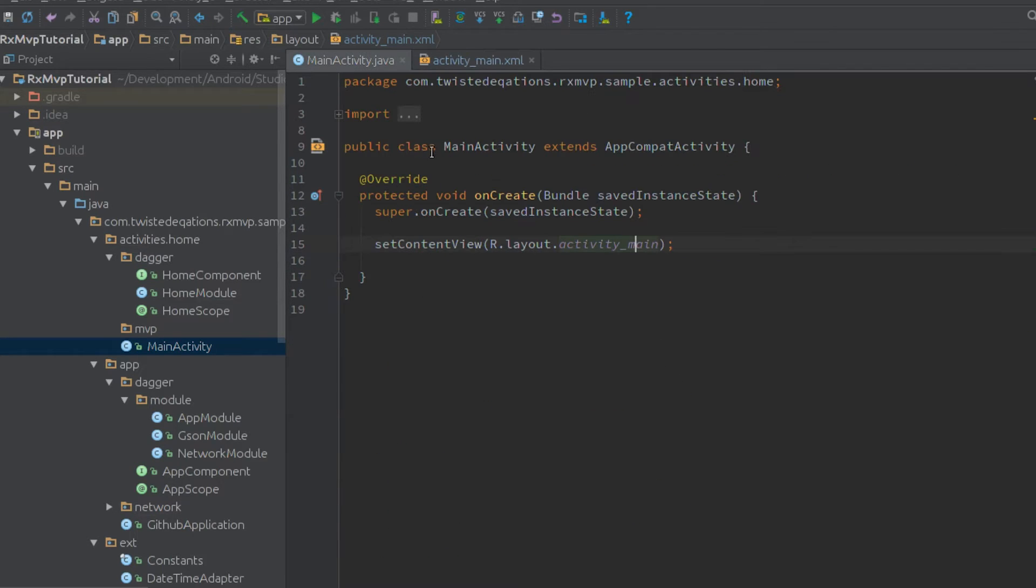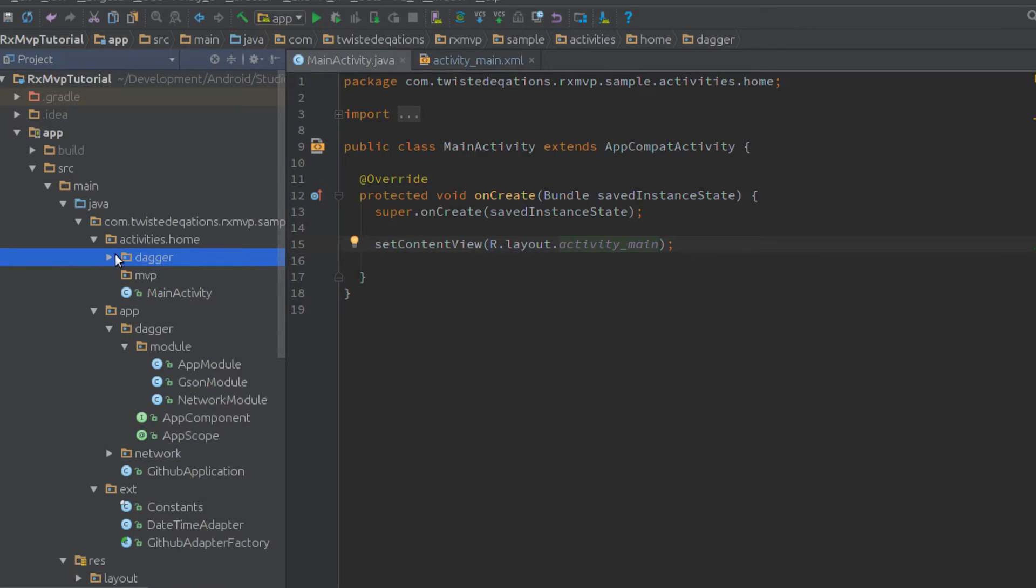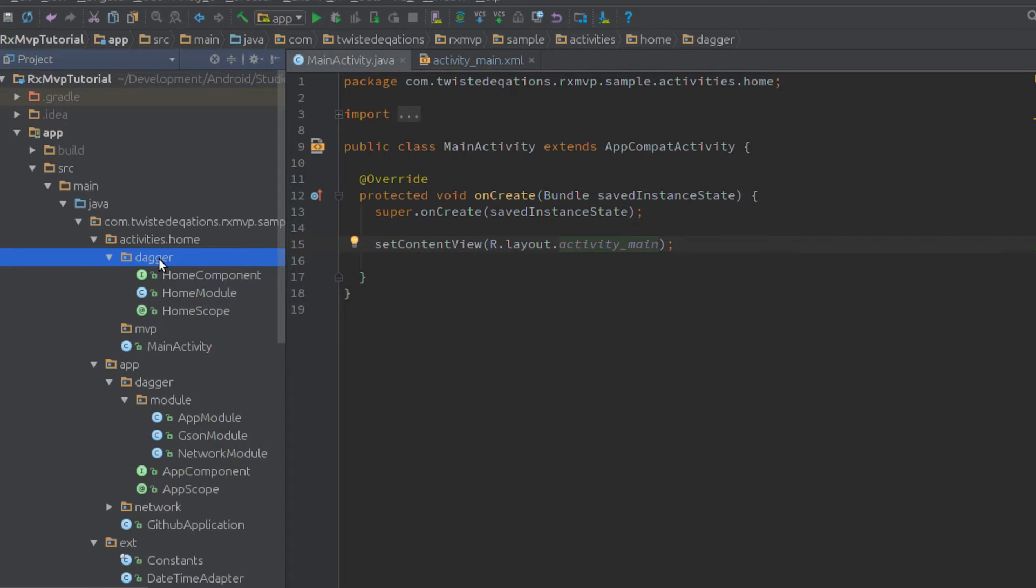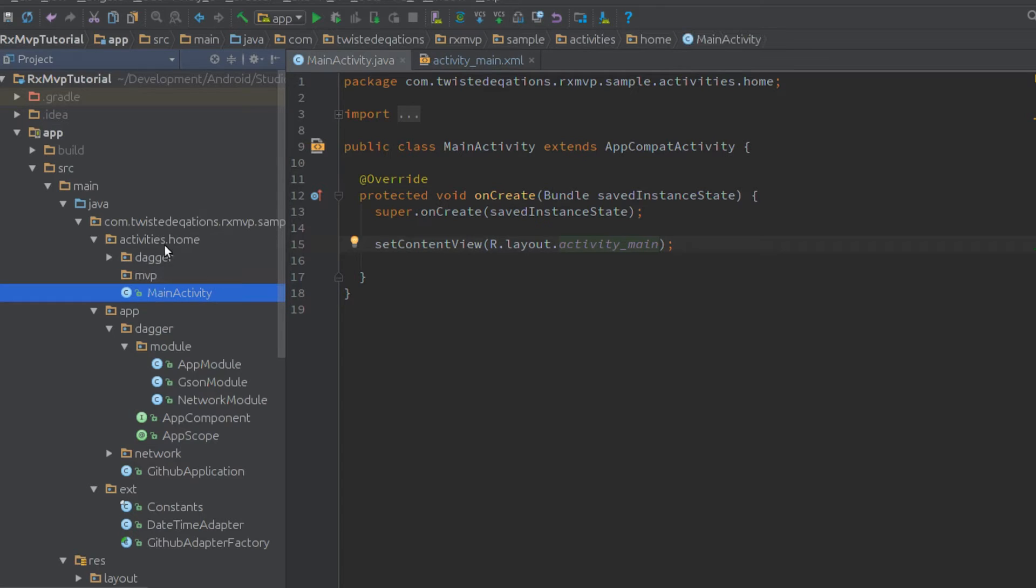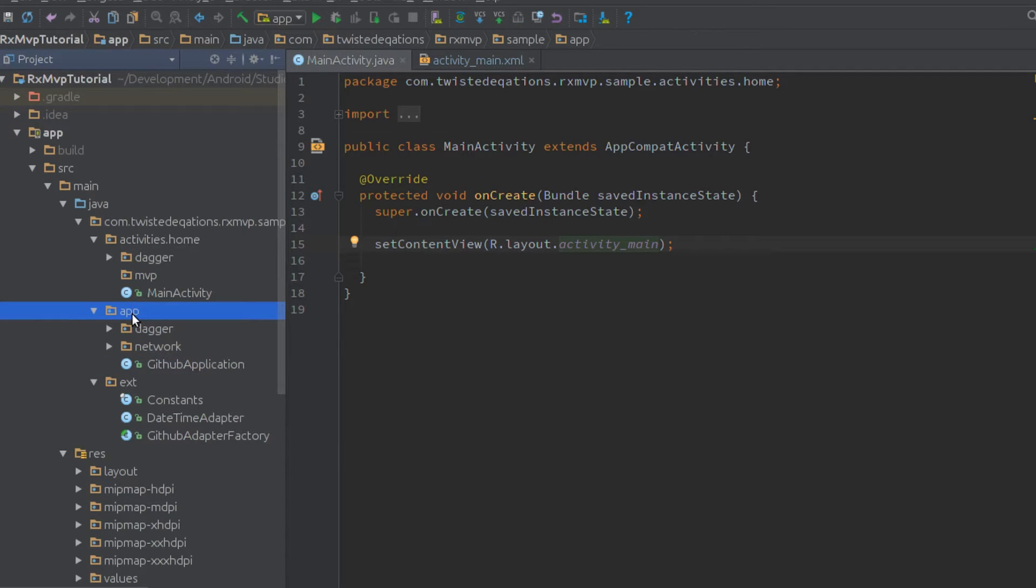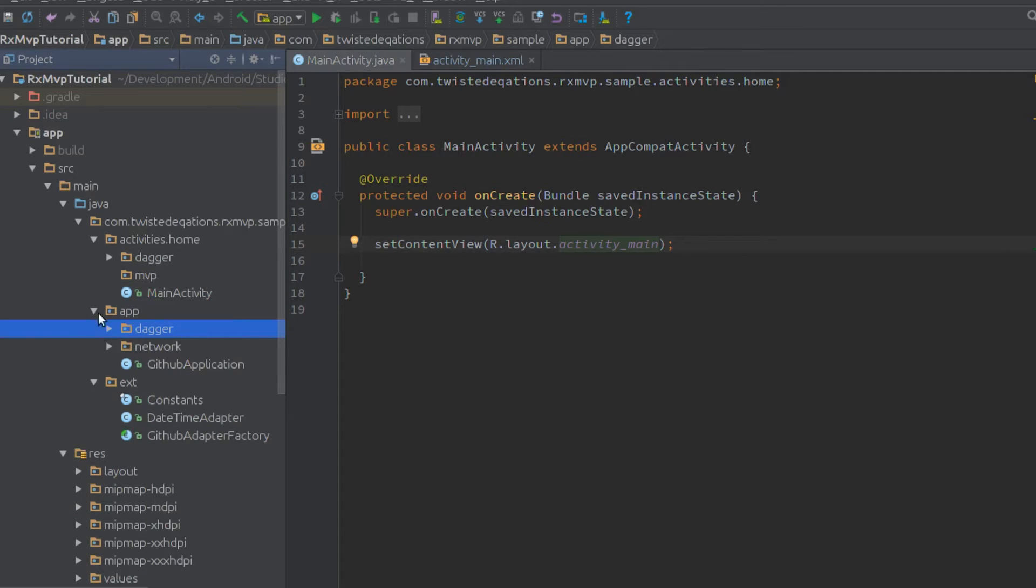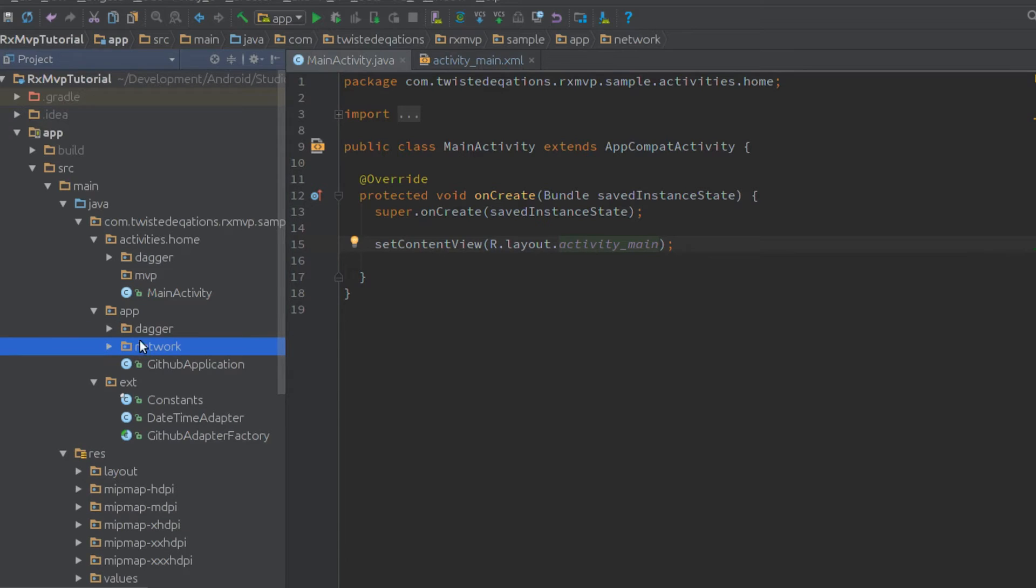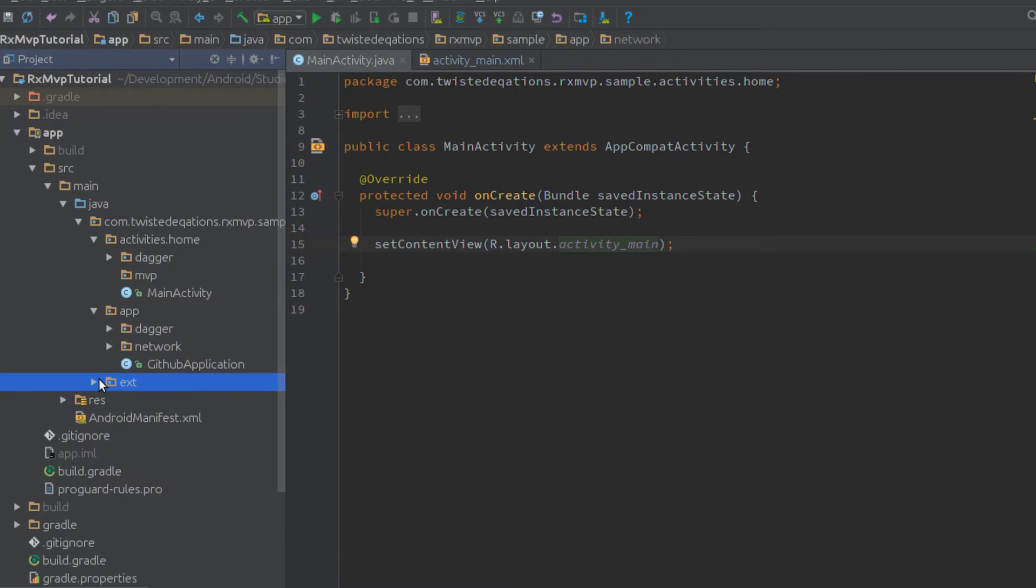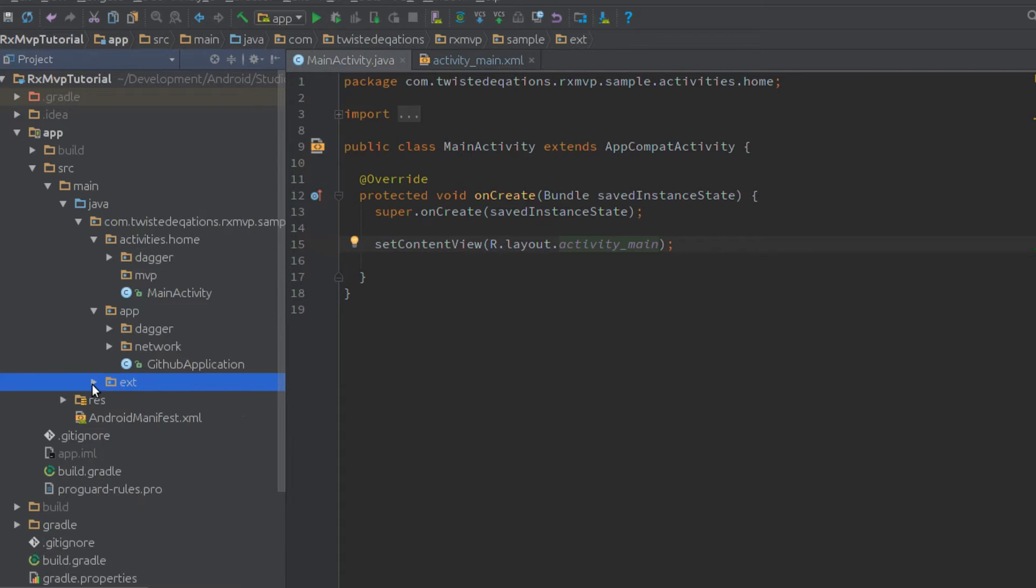Let's go over the package structure. We have an activities or screens package, then home for our home screen. We've got our Dagger package which contains the Dagger classes, and our MVP package which contains our actual MVP code. The activity itself sits outside these two packages. This is the same for everything - the GitHub application, our Dagger for our app, network package, and extensions for utilities.